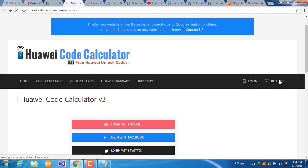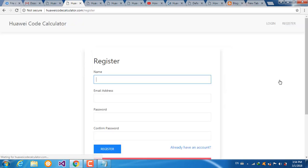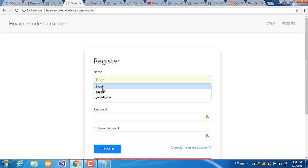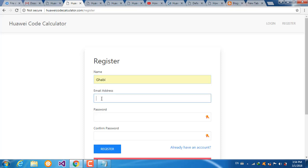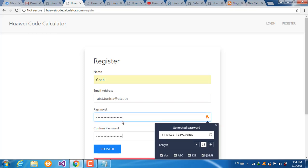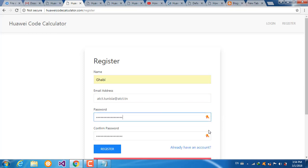First, register by clicking here. Enter your name, your email, your password, and click here to register.